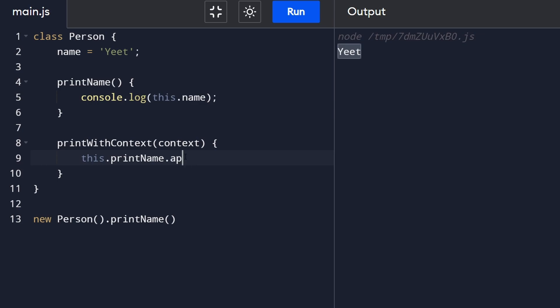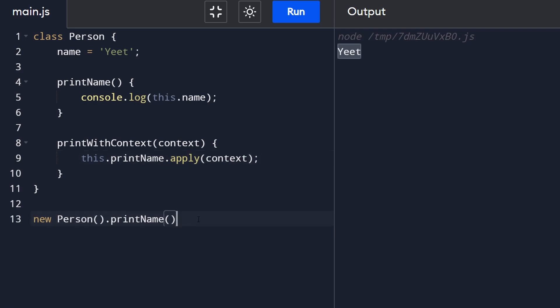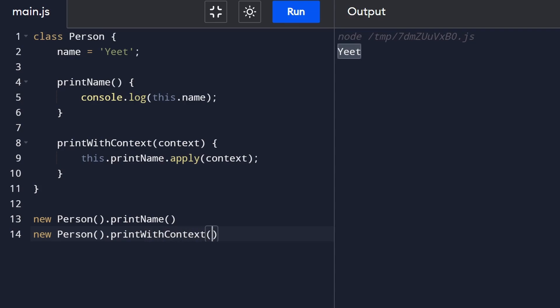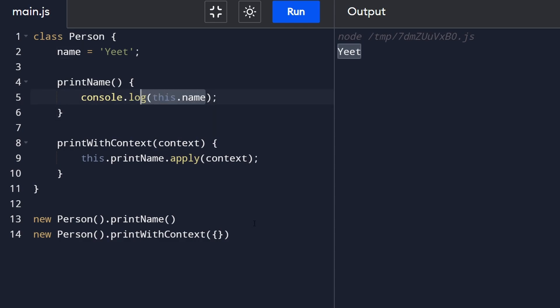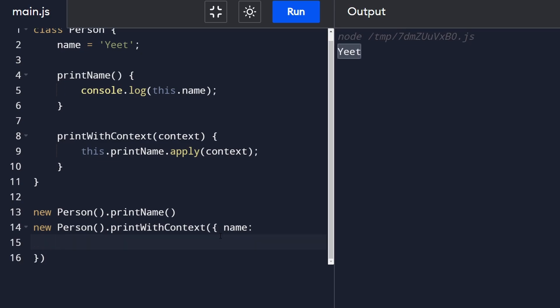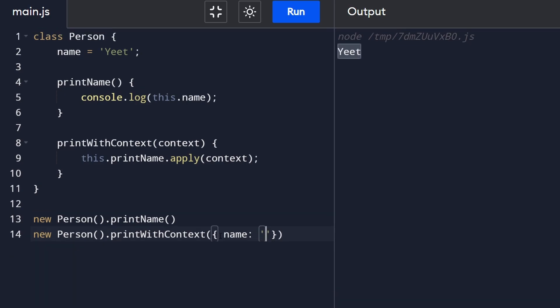So now when I construct another person down here and I don't call print name I call print with context and then the context I pass in probably needs to have a name attribute otherwise we're probably just going to end up printing undefined so here I'm going to give the name in this case say it's going to be neat. So now this is going to make it very clear what's going on to you because when we run this now the first one still prints yeet but the second one we changed the context so it prints neat.